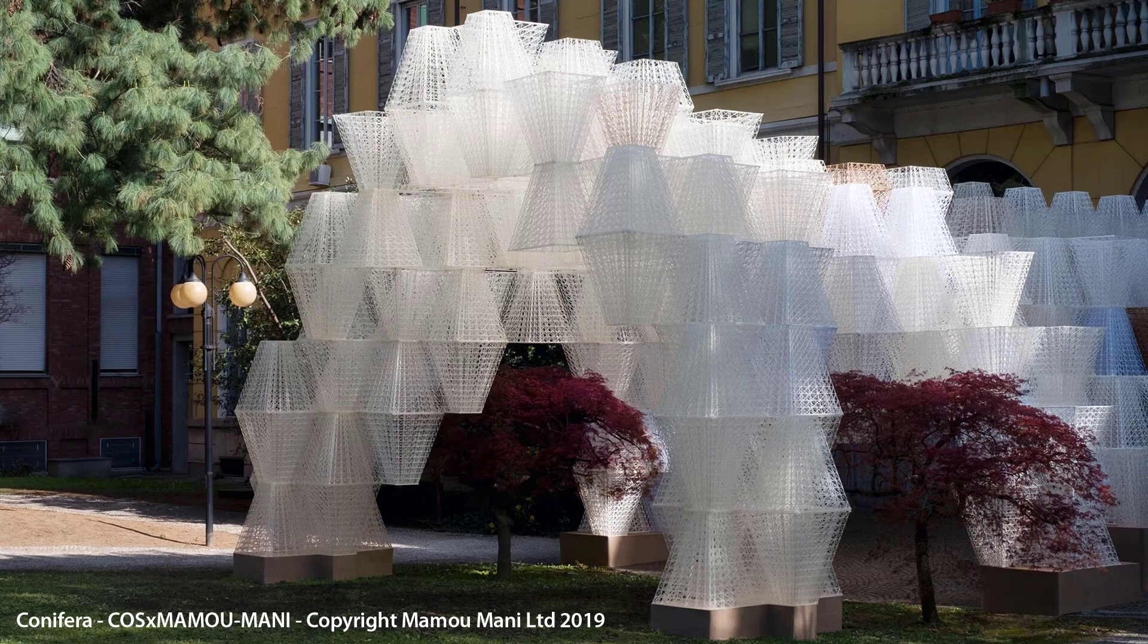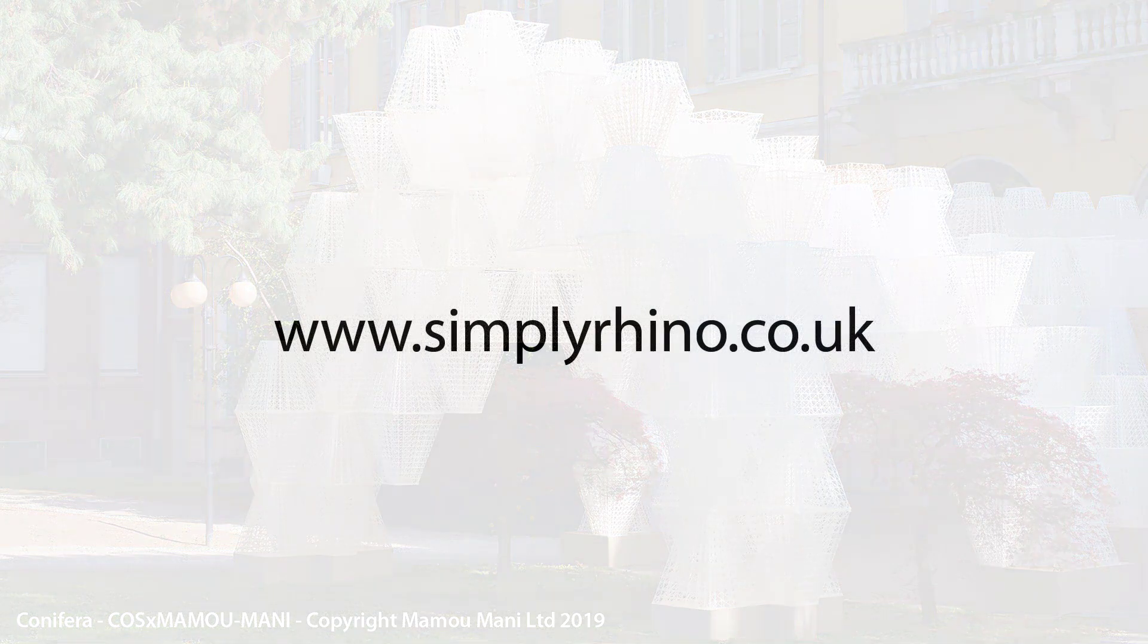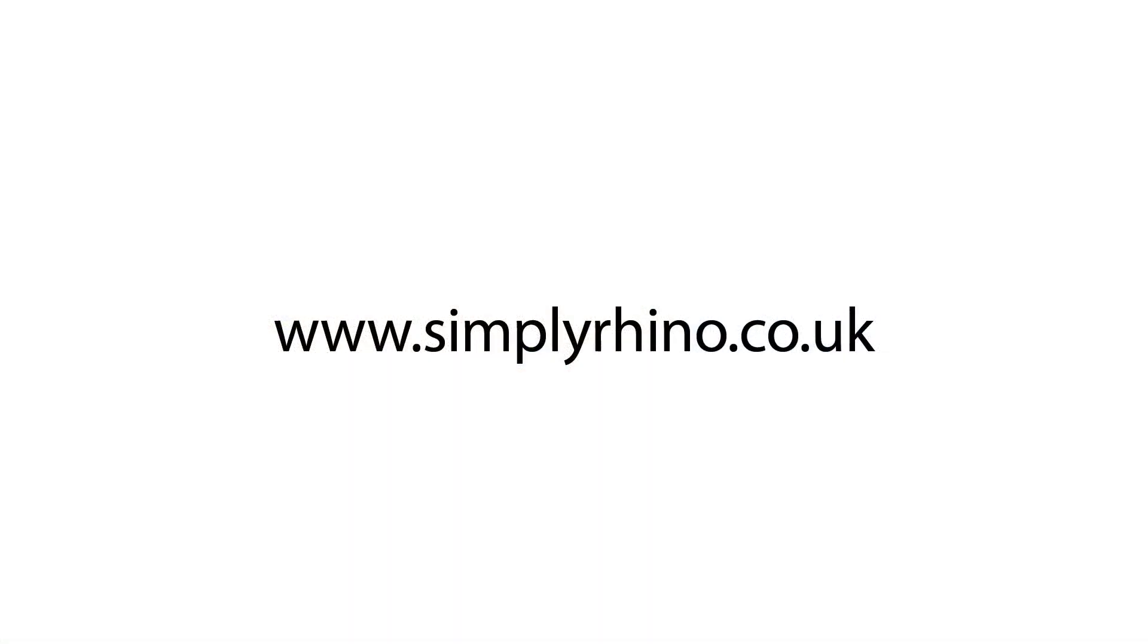Please do get in touch if you have any questions regarding this course or any other of our scheduled classes. And remember that we can deliver standard classes or bespoke tailored content either in our own Rhino classroom or onsite. Thanks for watching.